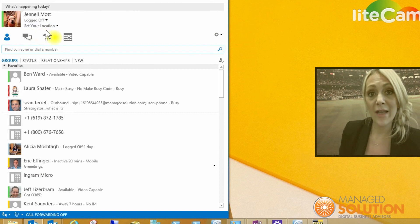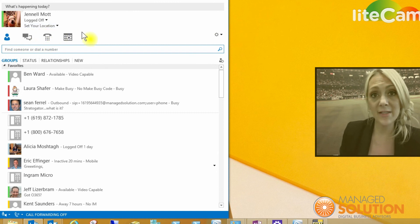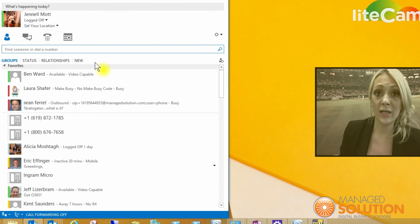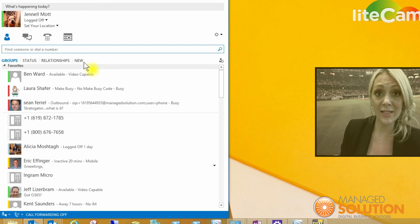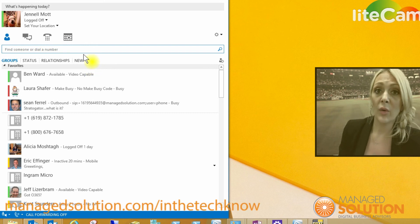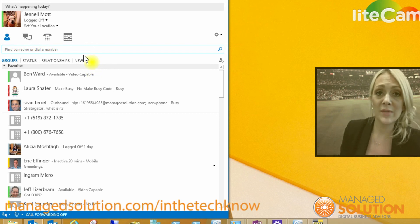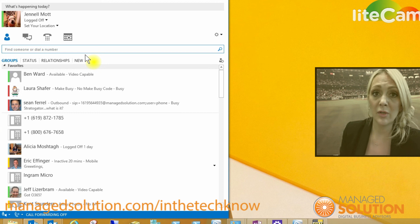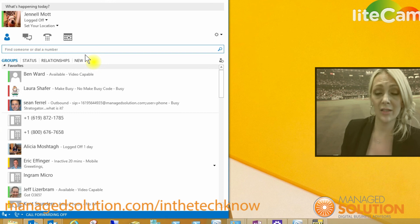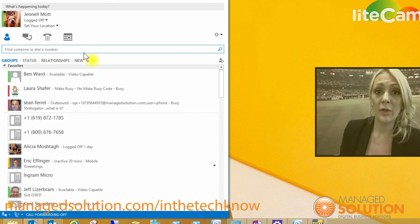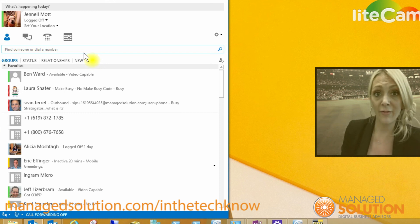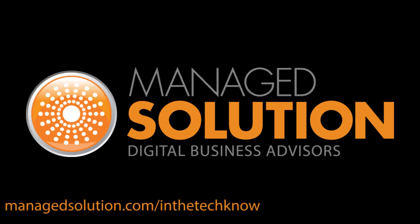That's going to be all for us today. Thank you for joining In The Tech Know. Feel free to visit our website www.managedsolution.com and put in any suggestions you might have for webcasts or technology how-tos, and we'll be happy to show those for you. Thank you and have a great day.